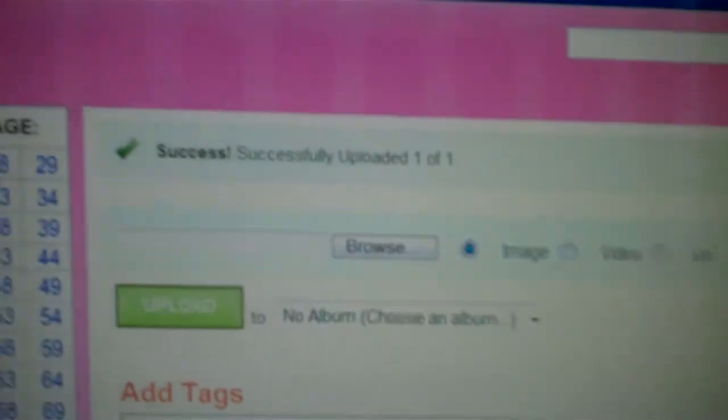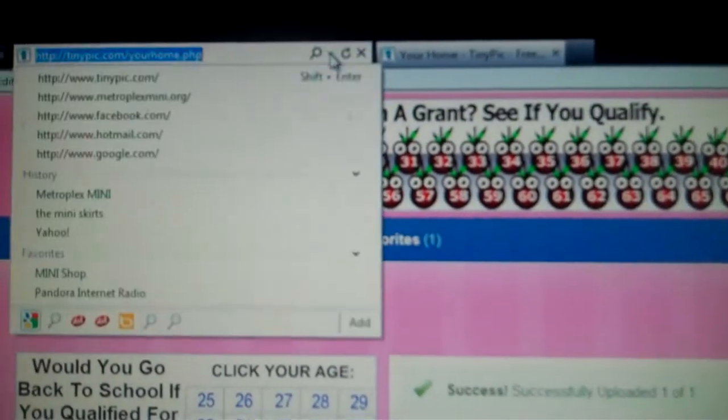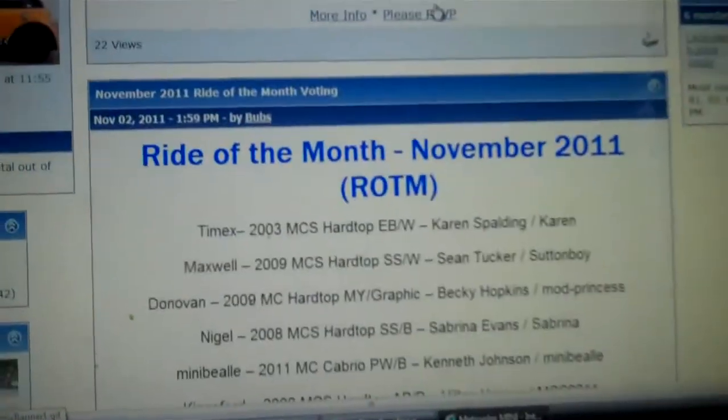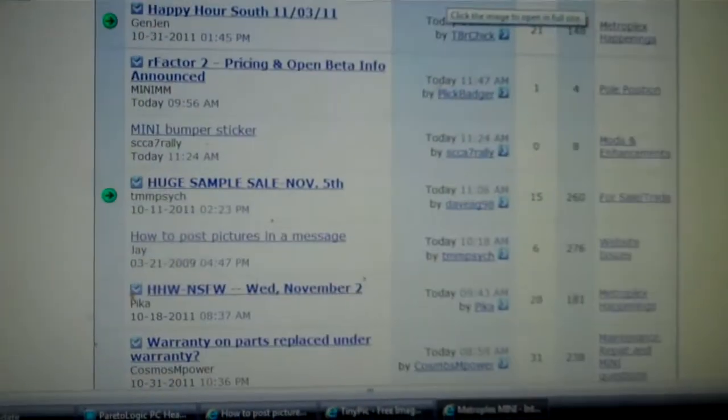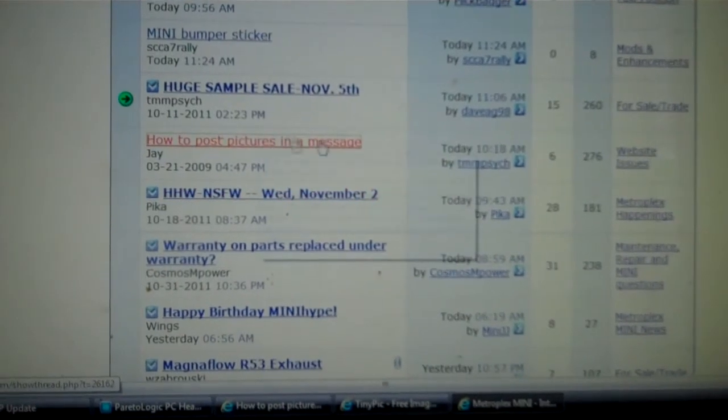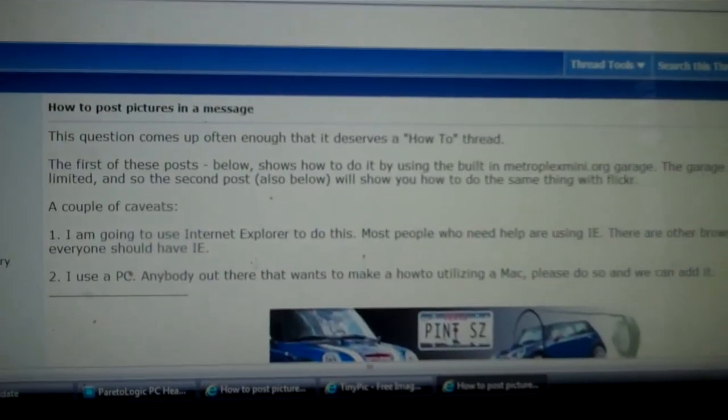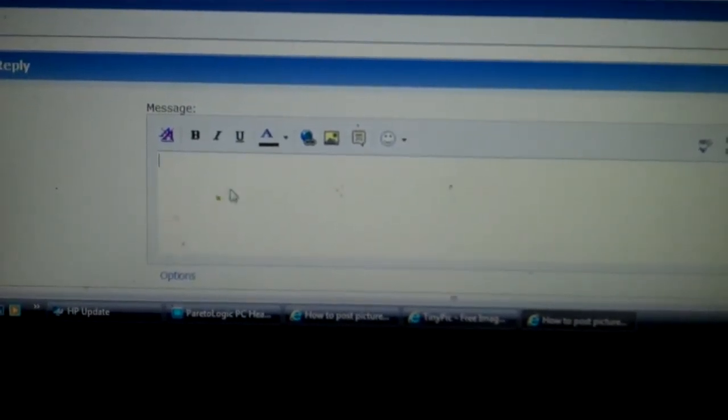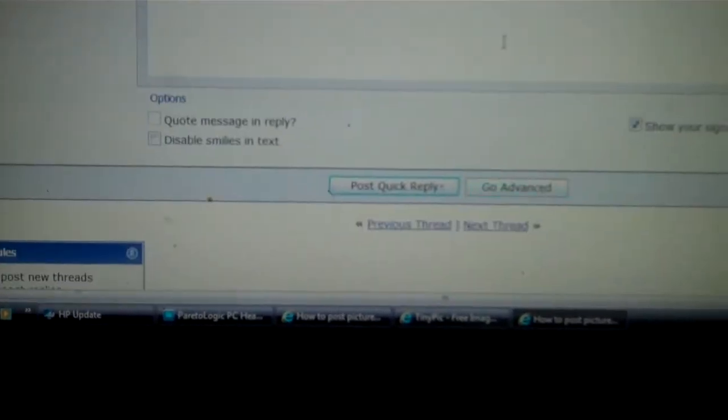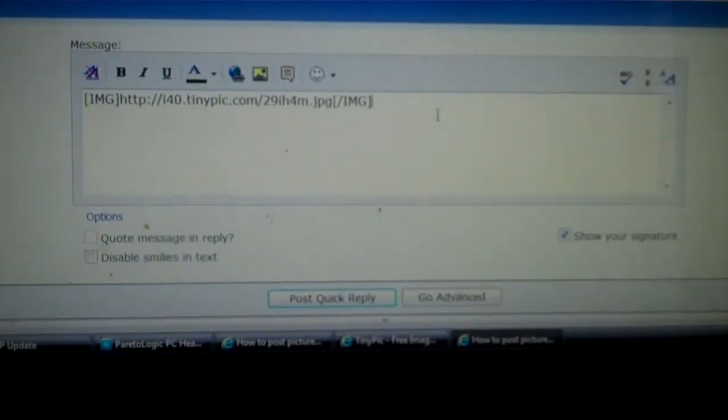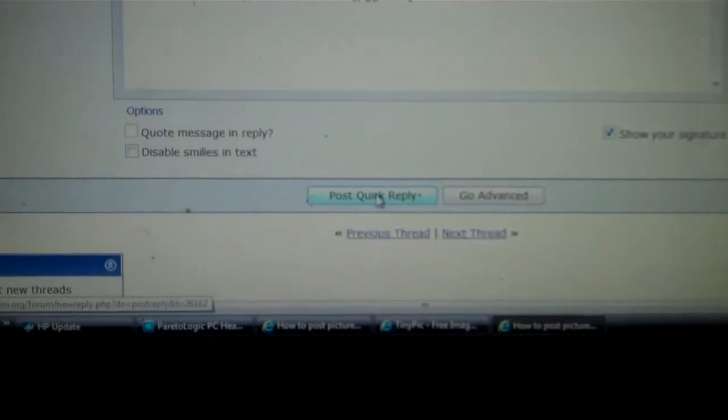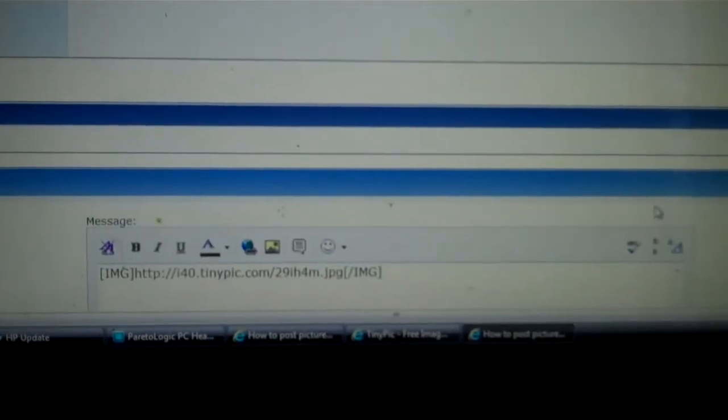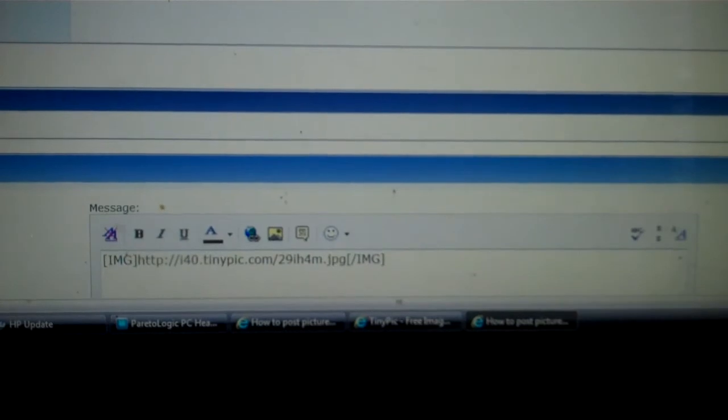Then we can go to Metroplex Mini and choose a topic if you want to add on to something. Scroll down to the bottom and then you would just copy and paste it right here. If you want to write something else with it, you can type a little message. Then press post quick reply and your message should appear with the photograph.